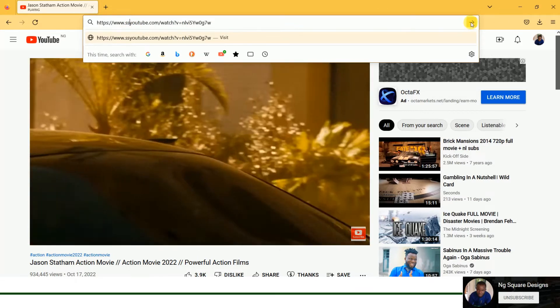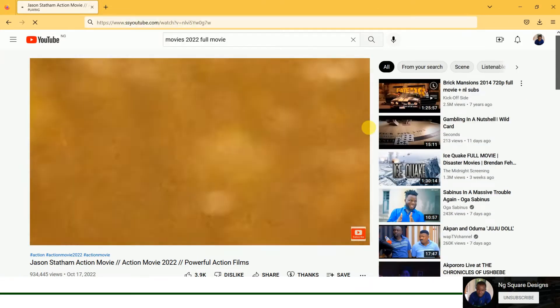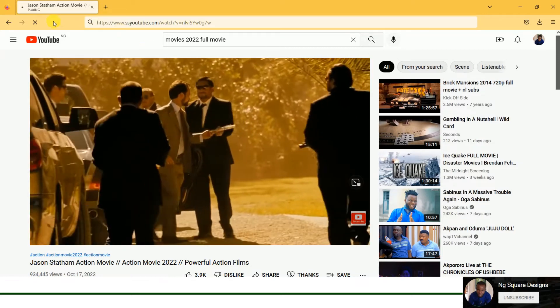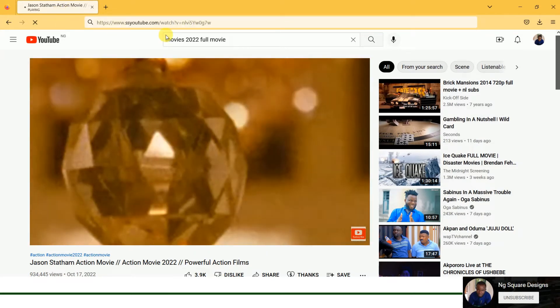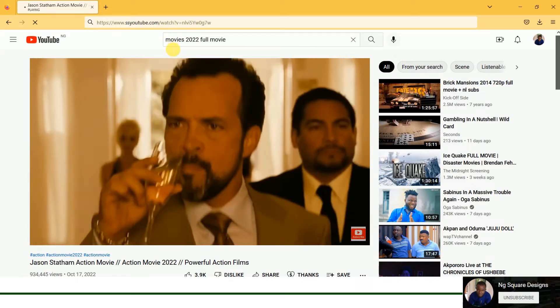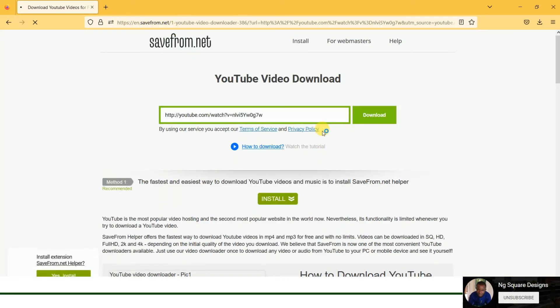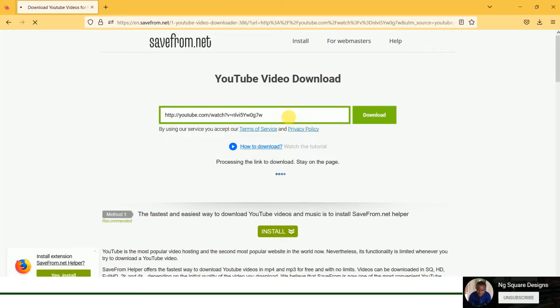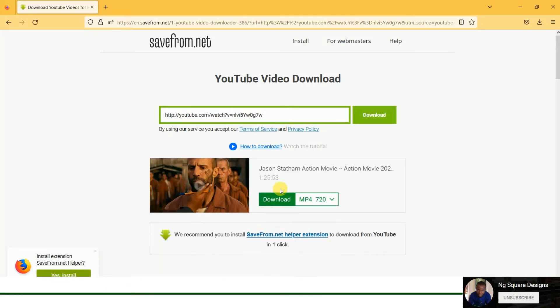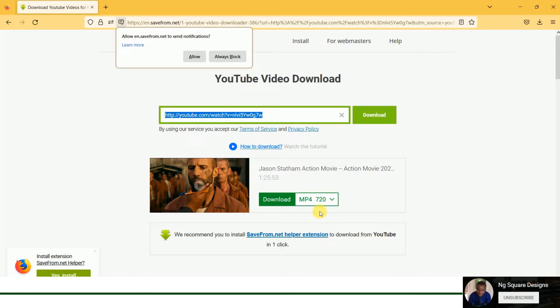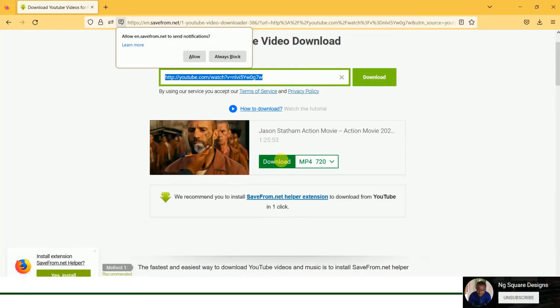Once you type SS and press Enter, it will start loading. What I'm trying to demonstrate is something called savefrom.net - that's where you see the 'XS' or savefrom.net in the address bar. Now, why I copy the link earlier is in case it takes you to this page and you don't see a space for download - you can easily paste the link and press Enter, and it will automatically bring the download list.